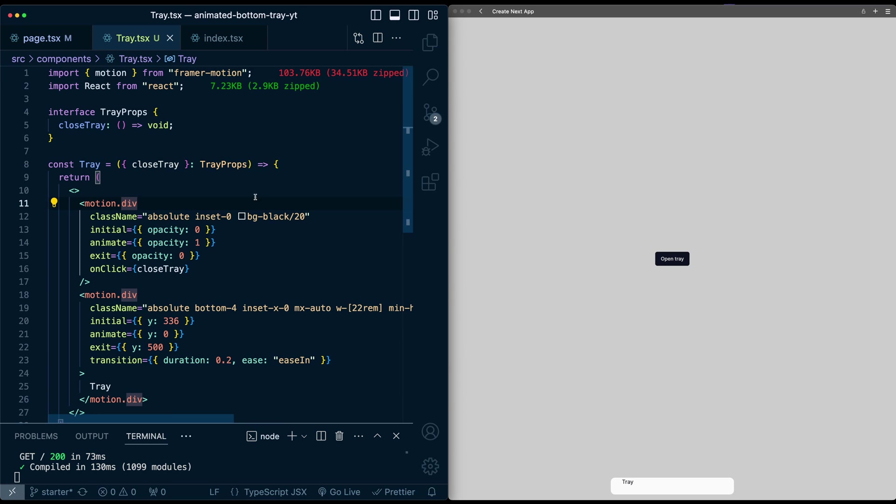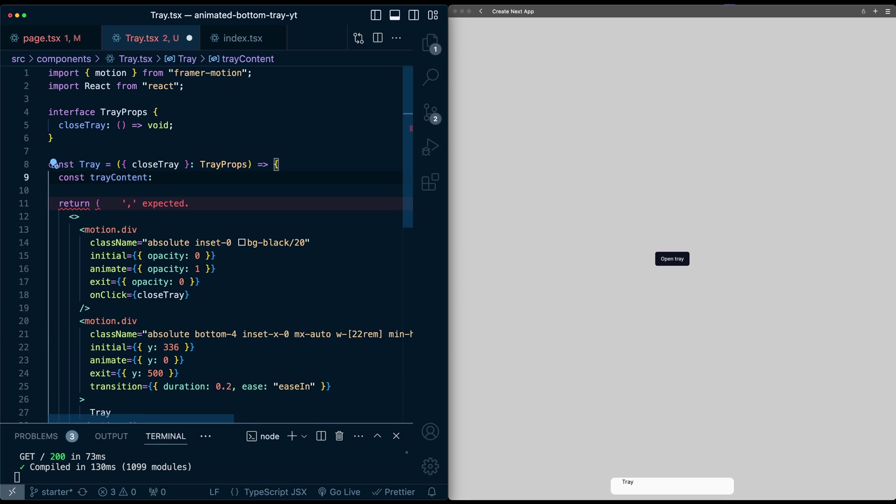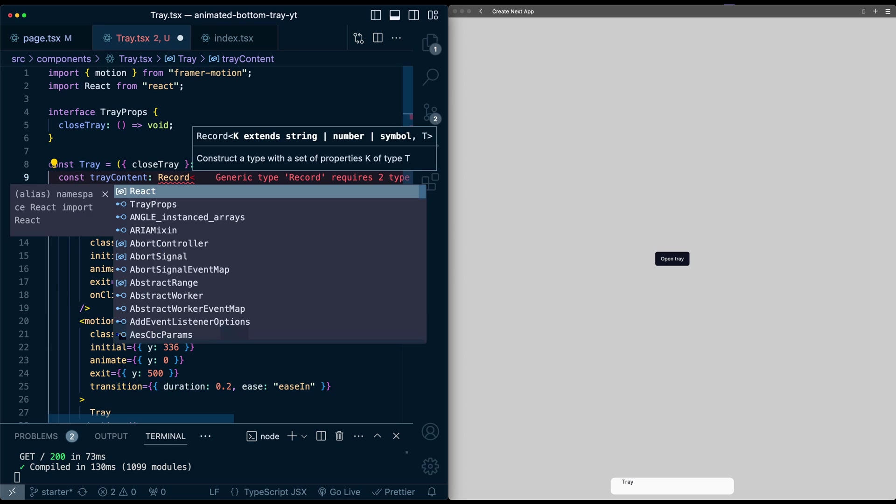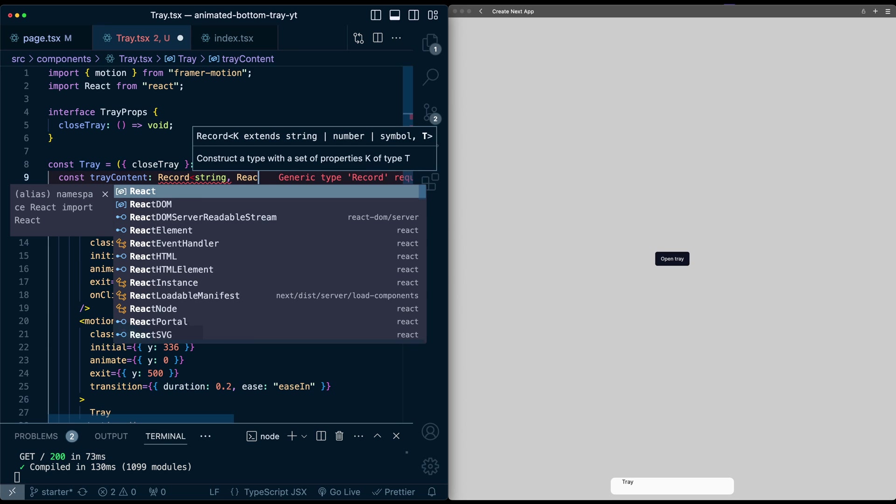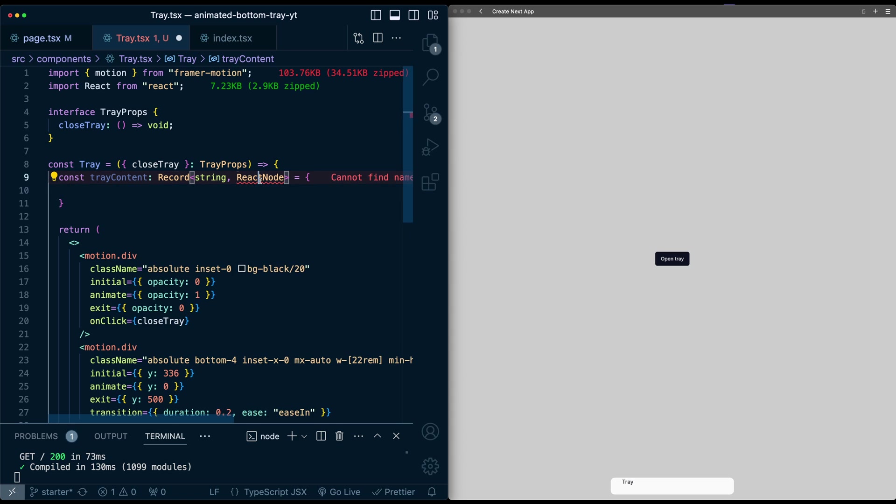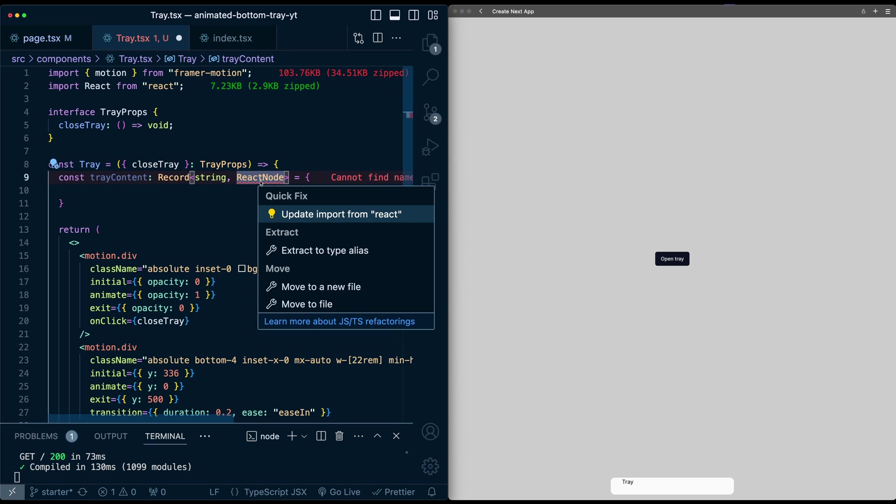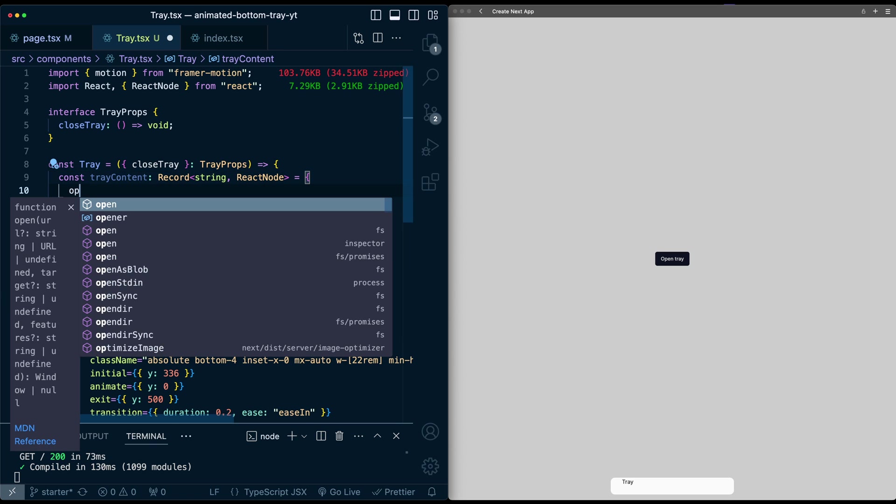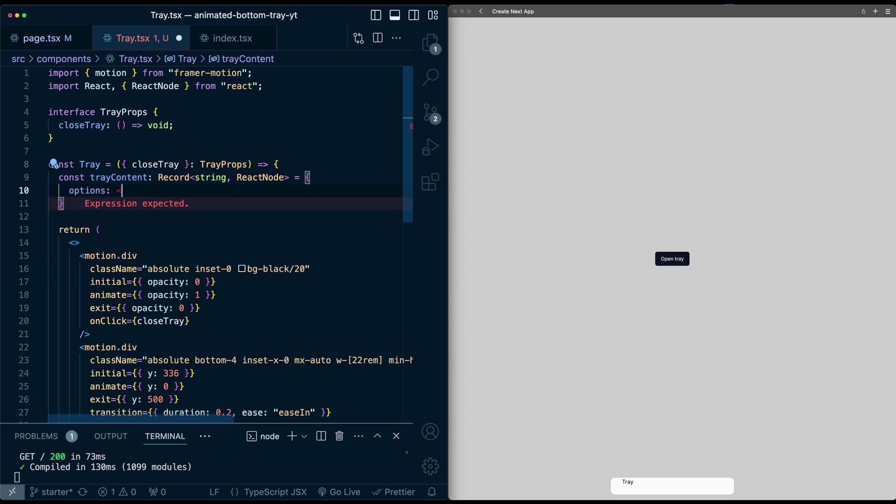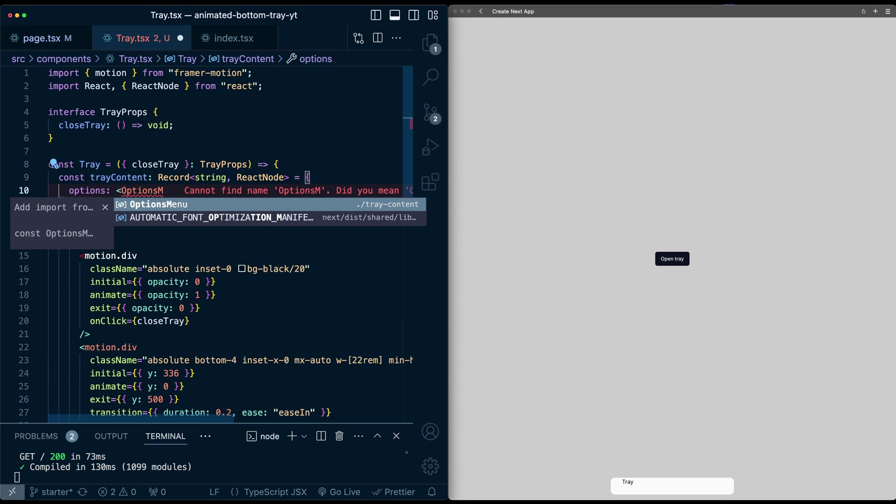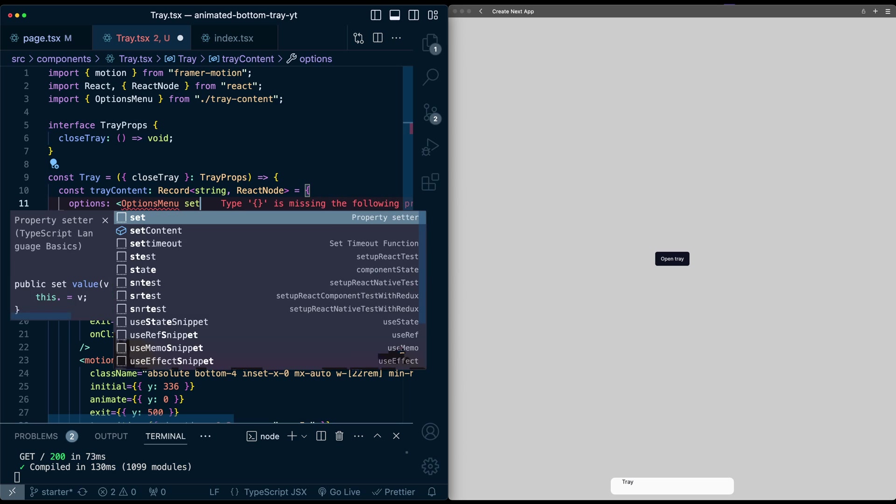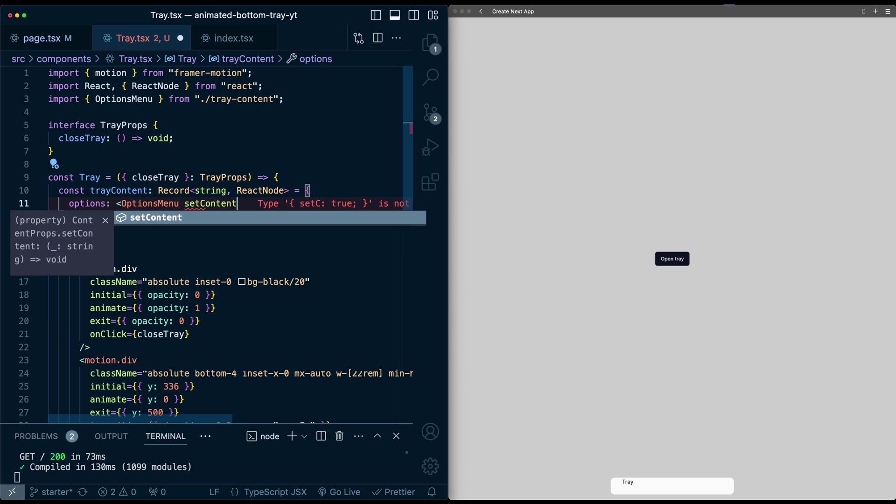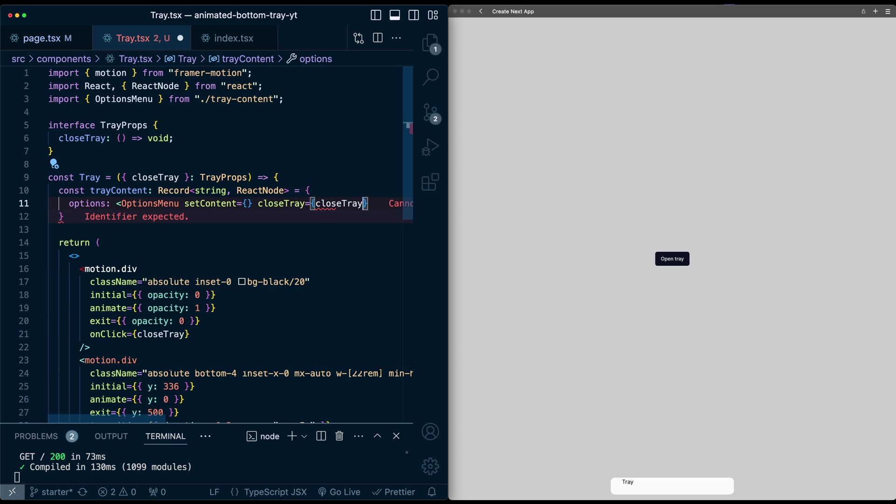Now what I'm going to do to bring this in is I'm going to create a dictionary that stores all these components and attach them with a tag. So here, let's define this dictionary. I'm going to call this tray content, and this will be of type record, and it'll be a string to a react node here, an actual component. Let me just import react node. So the first one, for example, will be options, and this will be tagged to the options menu component. We do need to pass in a couple of properties here. One is called set content, which we'll pass in shortly. And then we also will pass in close tray, which will be what we already have set up.